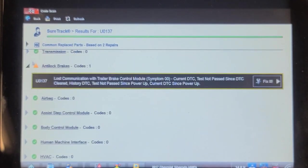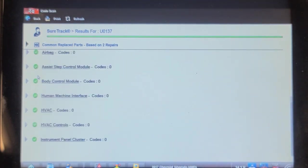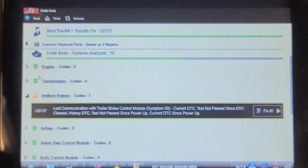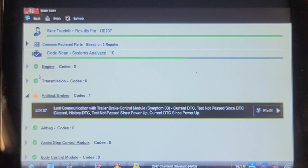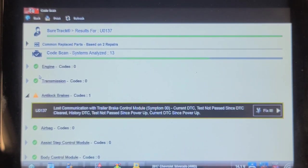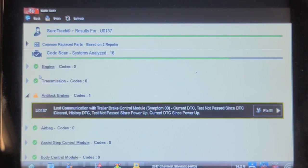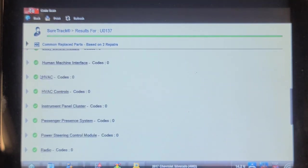SureTrack suggests the trailer brake control module is likely at fault, and that's possible I suppose. But this truck is pretty clean - you wouldn't expect it to be overly corroded underneath there. Five or six years old, 2017.